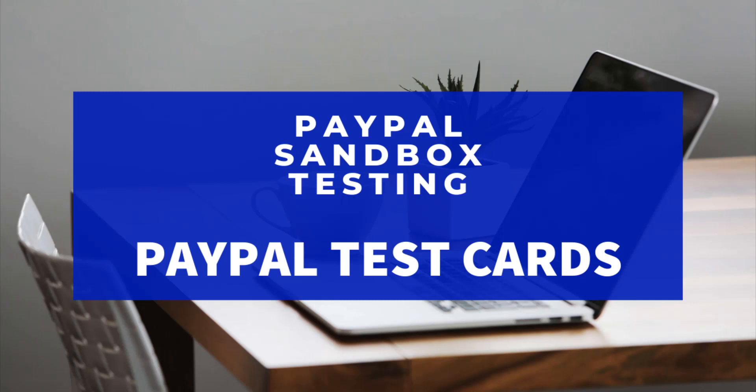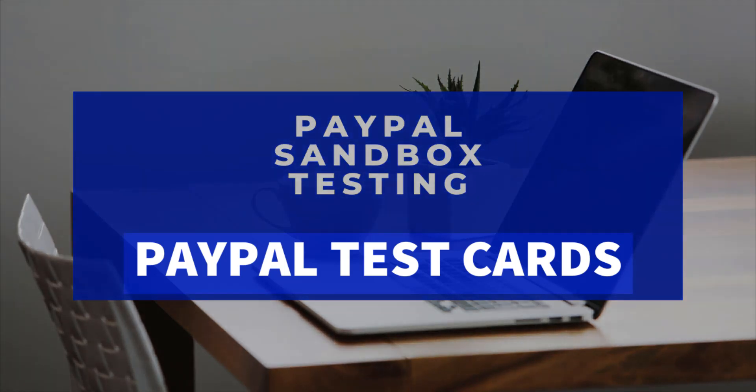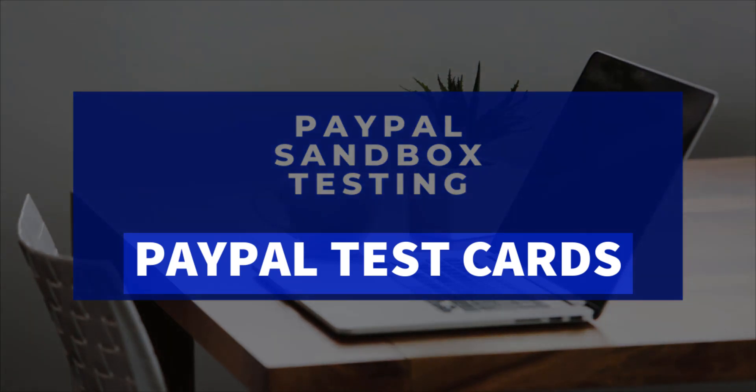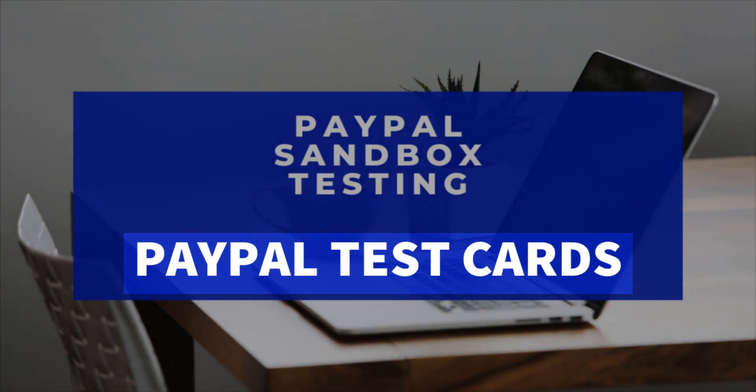Hi, Chanel from Tips and Tricks HQ here and in this tutorial, we'll take a look at how you can use PayPal's test mode, known as Sandbox, to complete a transaction with a test credit or debit card.